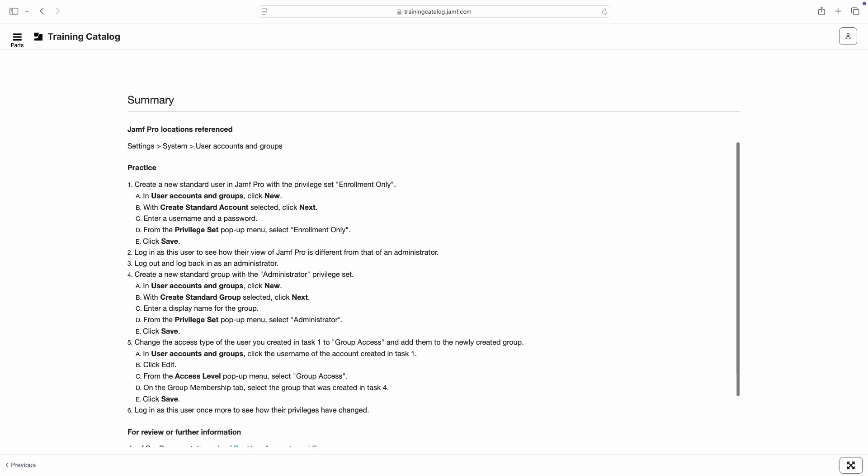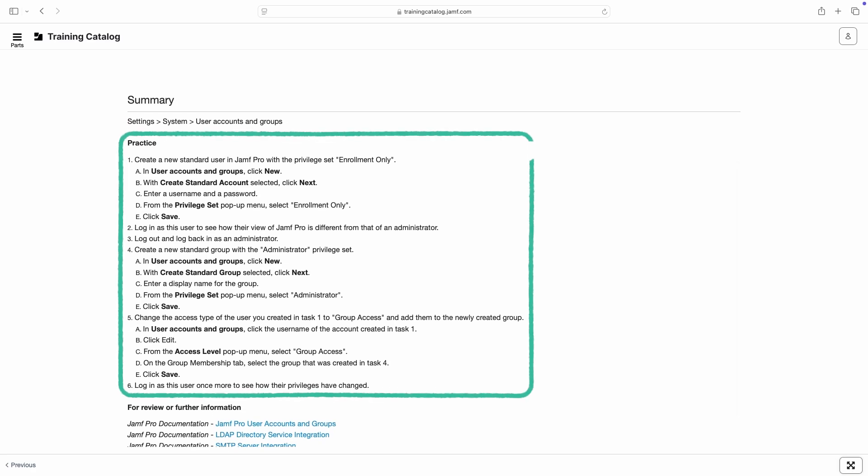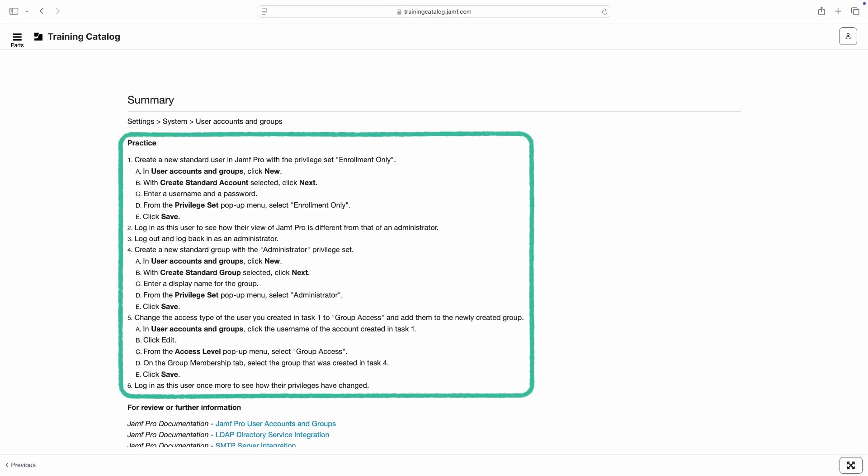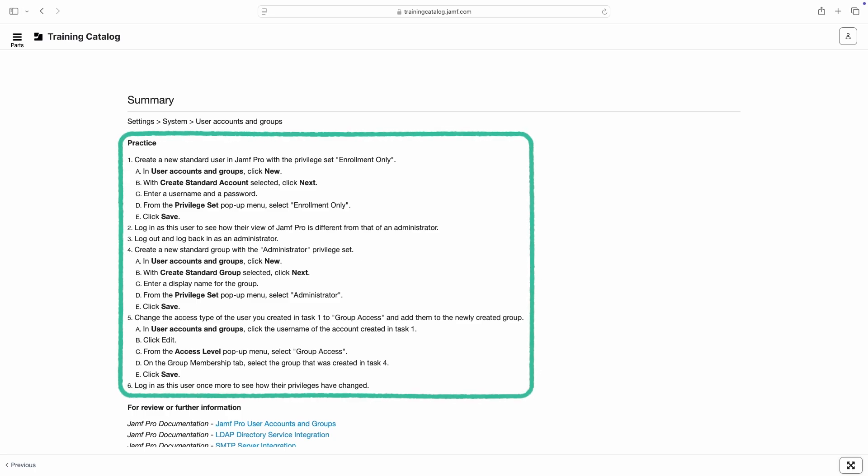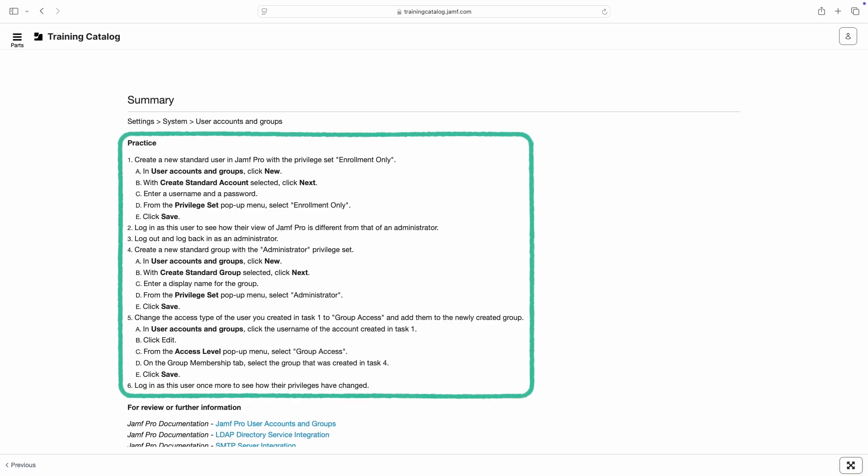There are also often practice tasks which can be completed to reinforce concepts learned within the module. We recommend completing these tasks with test devices and, if available, within a separate test instance of your Jamf product to avoid possible conflict with your production environment.